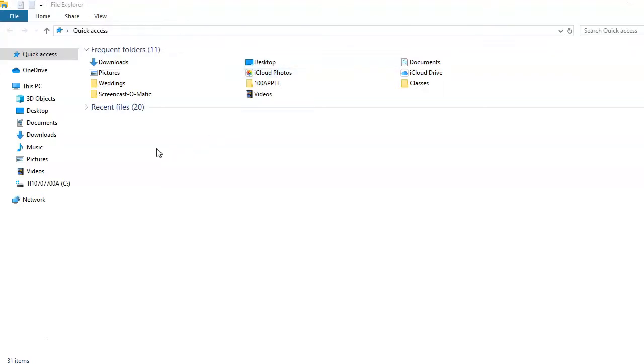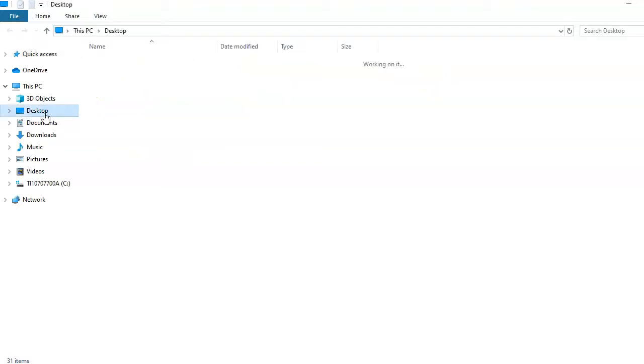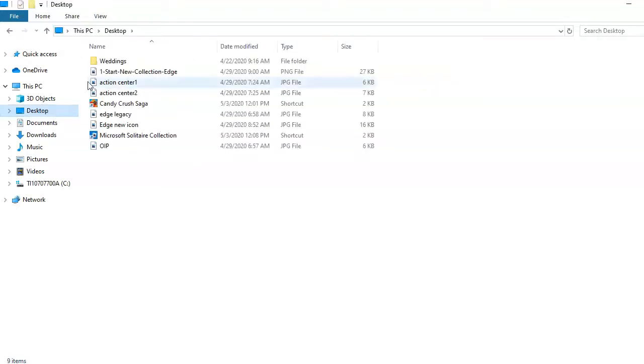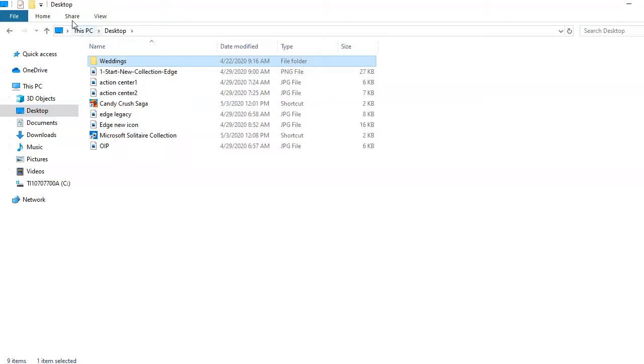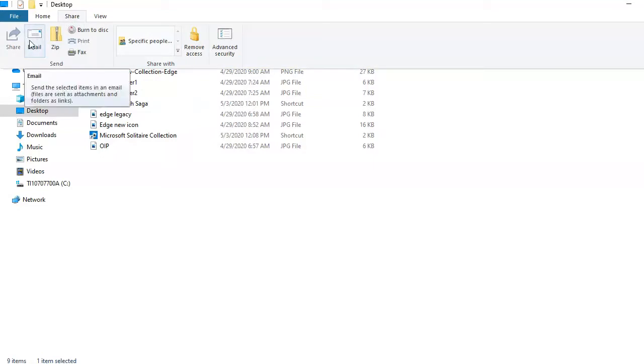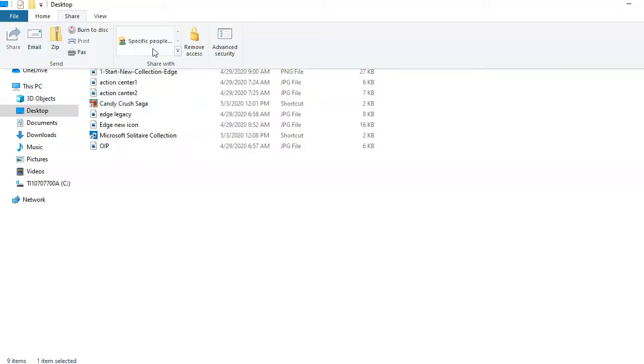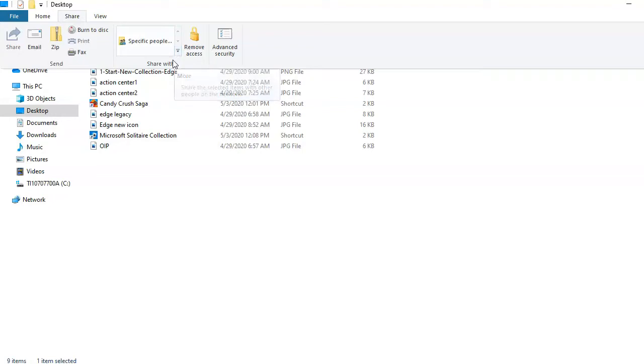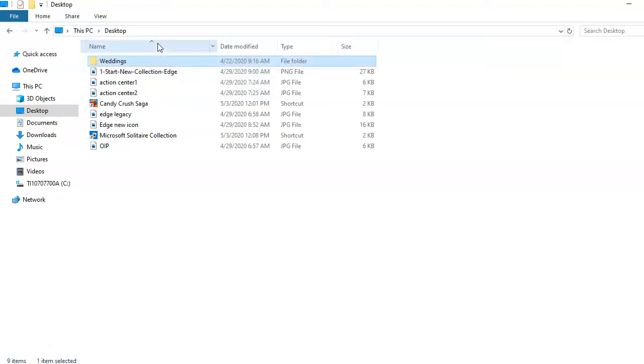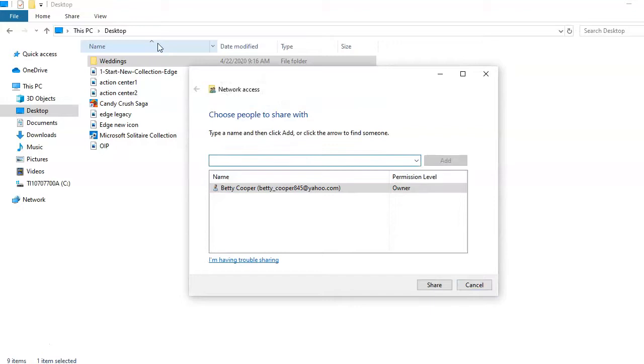To share content right from File Explorer, select the folder or file you would like to share. Then click on the Share tab. Go to the Share with List group on the ribbon and click Specific People. Type a name to share with or use the drop-down arrow to find the people you want to share with.